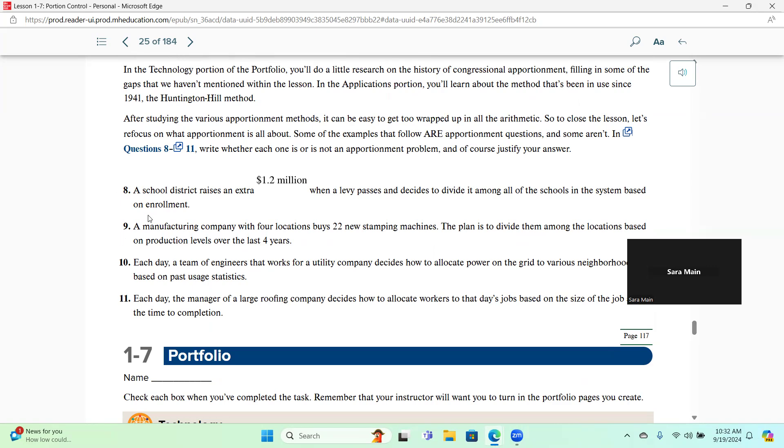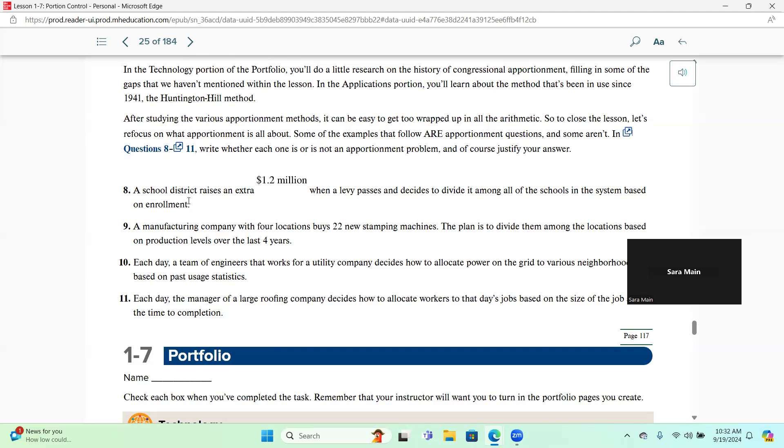So number eight, each of these, I want you to let me know, we're going to decide if we need to use apportionment or we do not need to, and we need to justify why. So it says, a school district raises an extra $1.2 million when a levy passes and decides to divide it among all the schools in the system based on enrollment. Because we don't have to divide the money in whole dollars and we can use pennies, then we don't need apportionment.